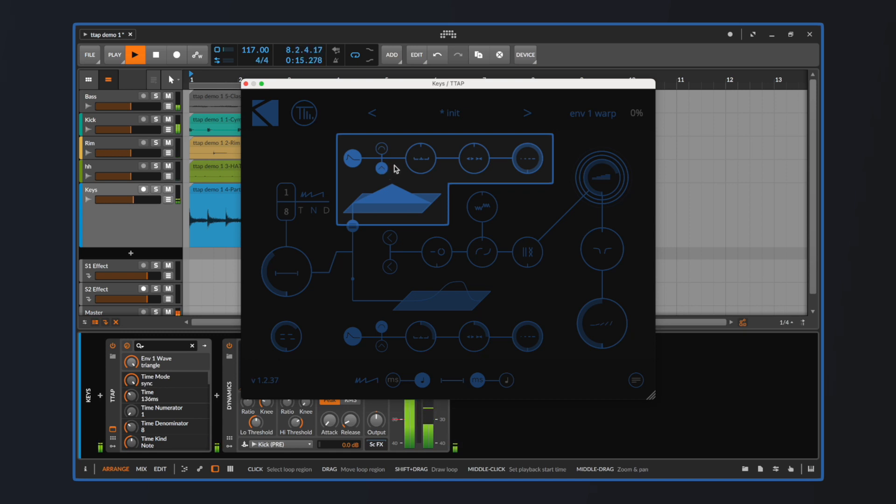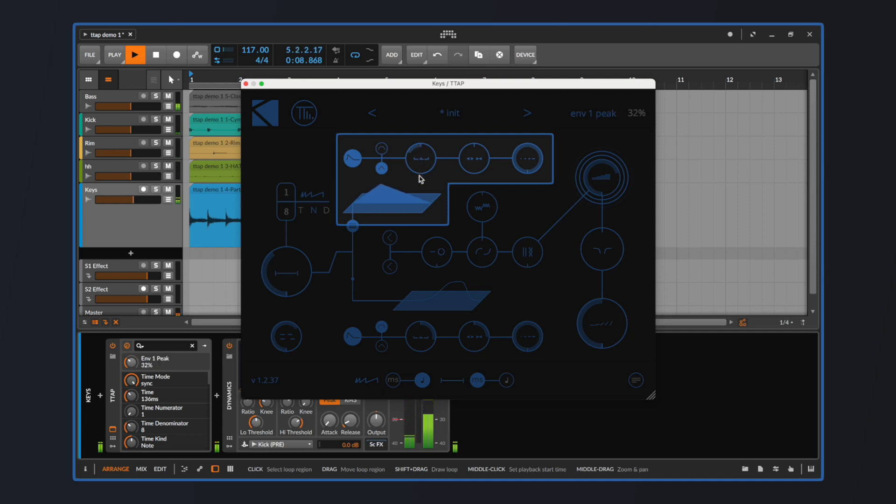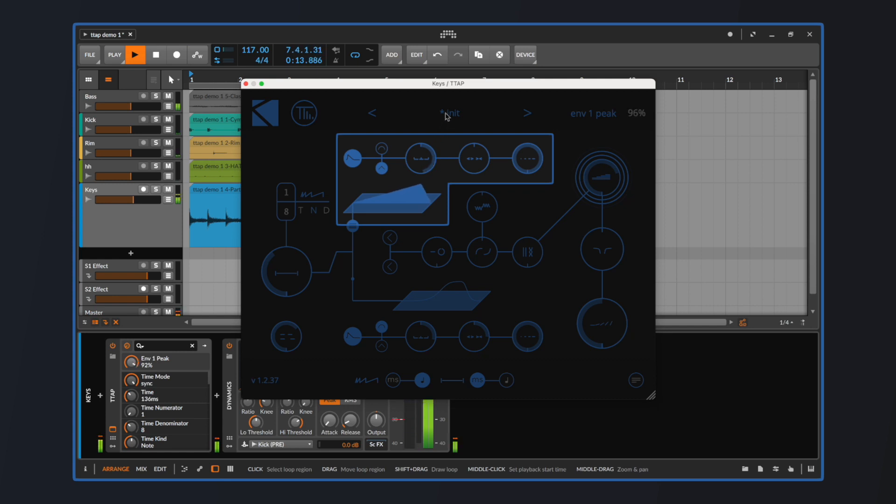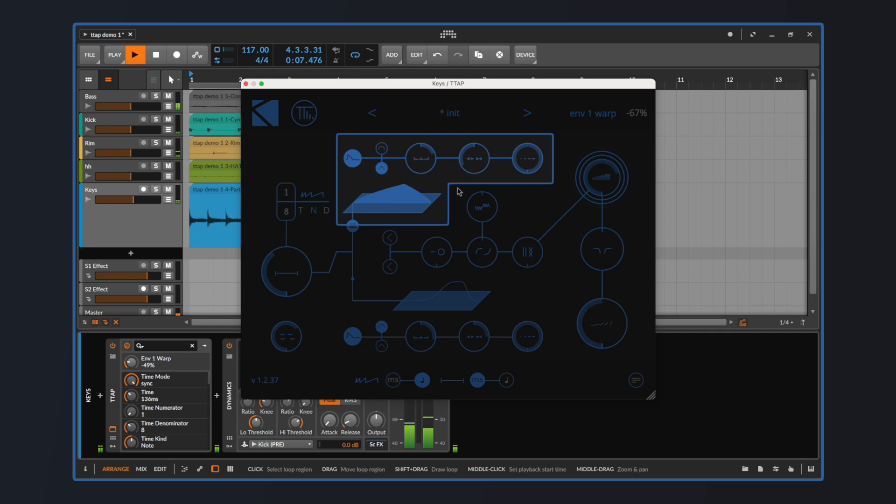The next two parameters you might be familiar with if you have played around with Wave before. The first one, Peak, can be used to move the highest point of the envelope around. Moving it to the left will place it at the very beginning of the cycle, while turning it to the right will shift it toward the end. The second parameter, Warp, is instead used for squeezing or expanding the waveform, increasing or decreasing the silent intervals before and after the envelope, all while keeping the cycle length consistent.